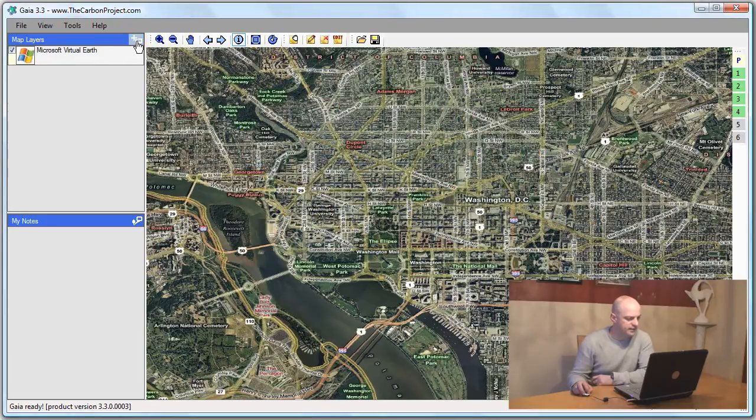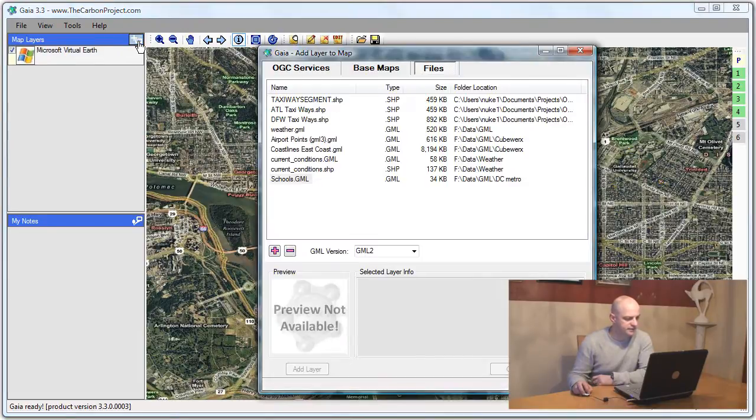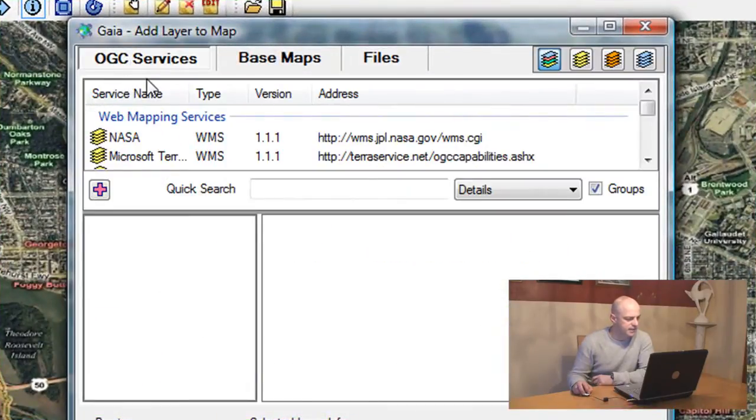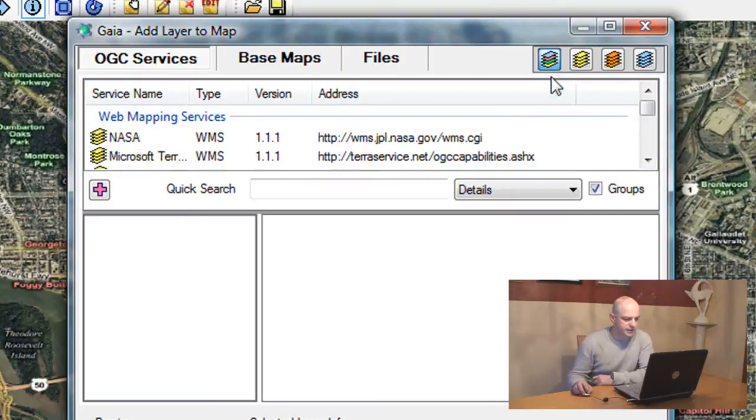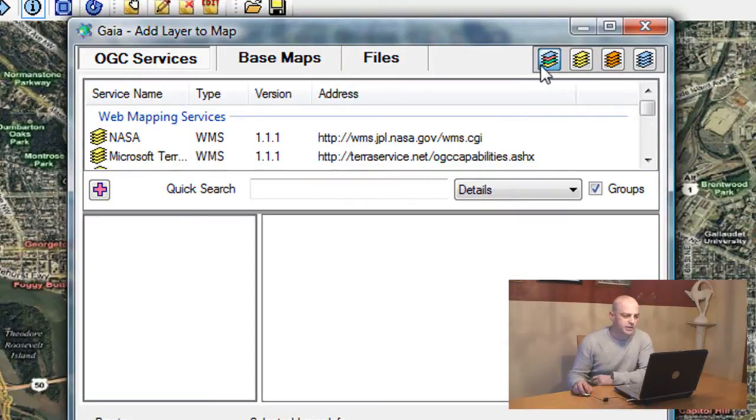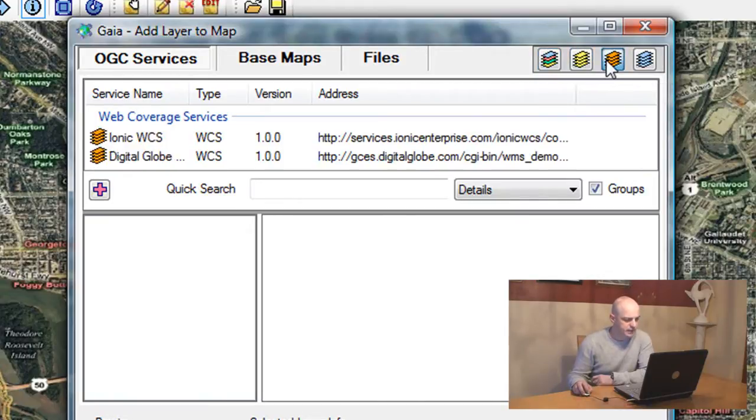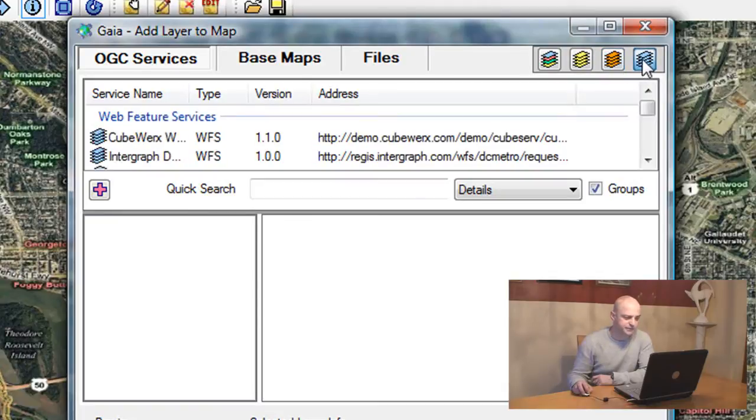I'll delete this layer and add another one. I want to add an OGC service. Gaia can support web map services, web coverage services, and web feature services.